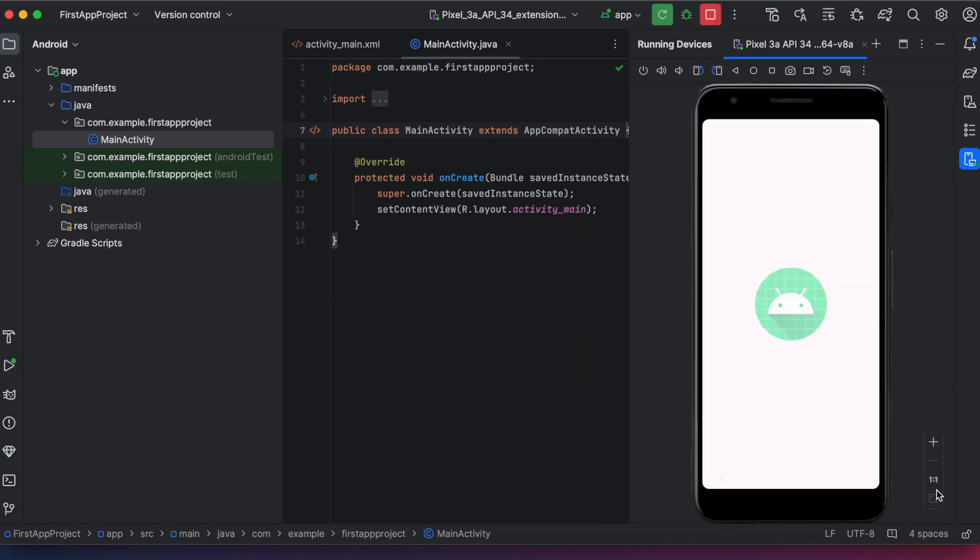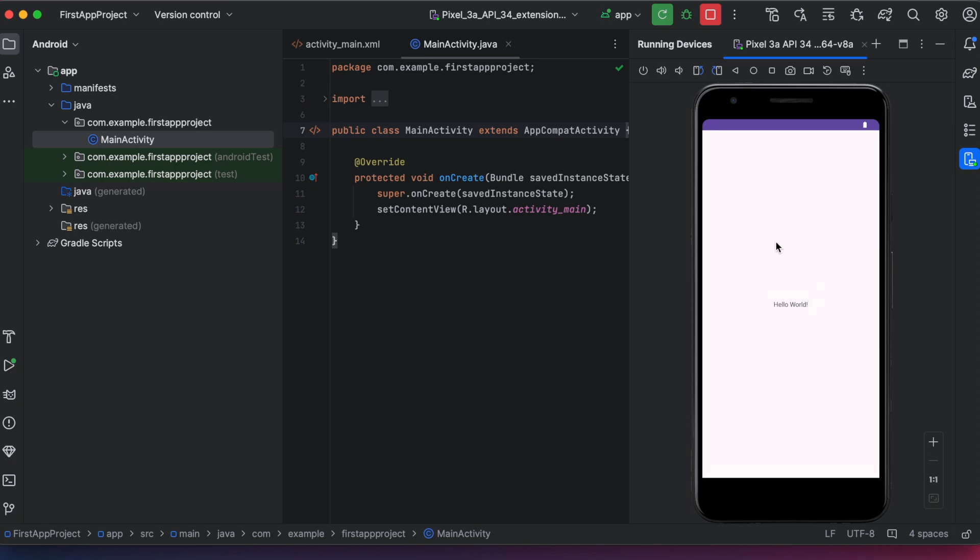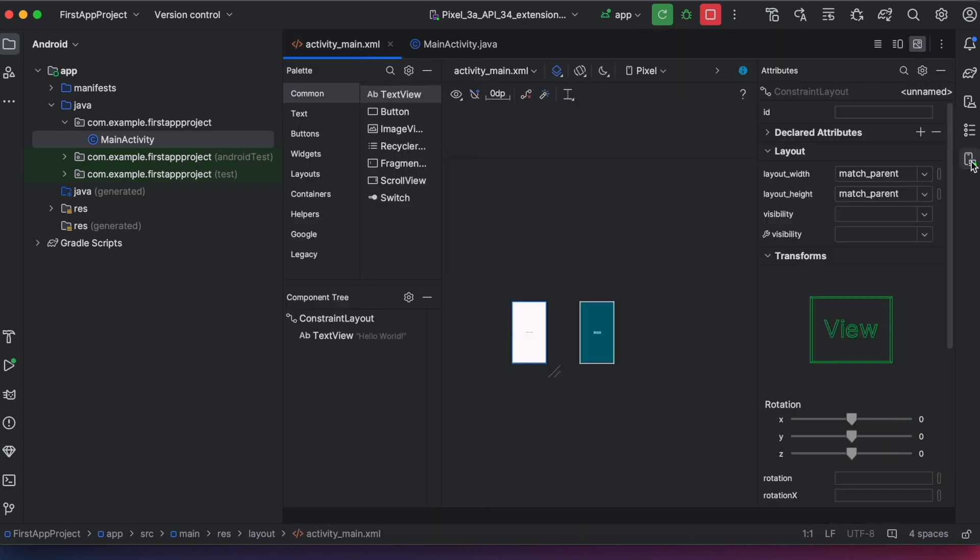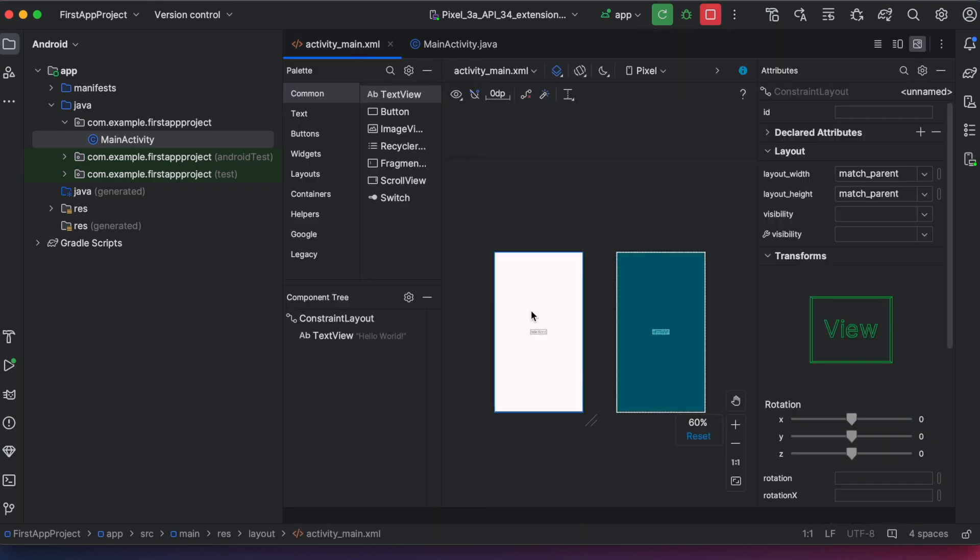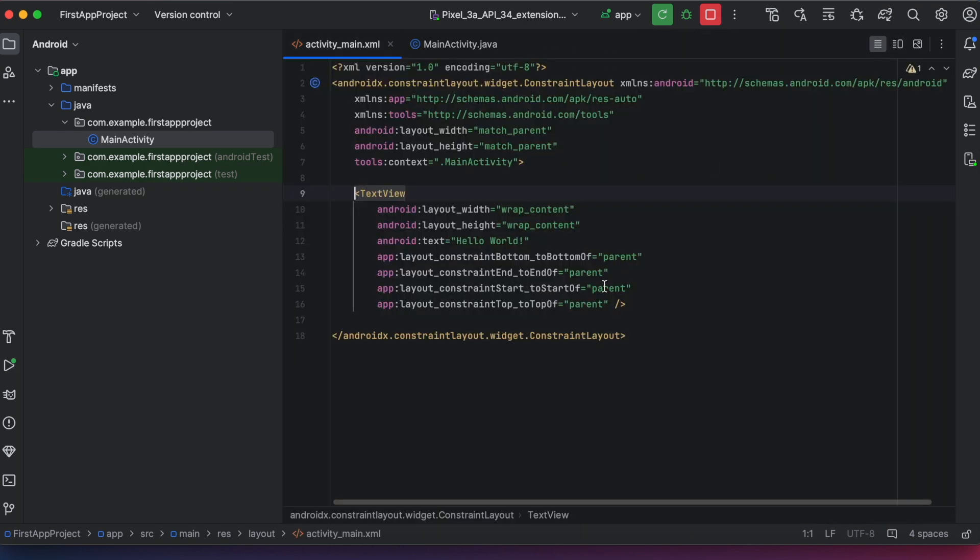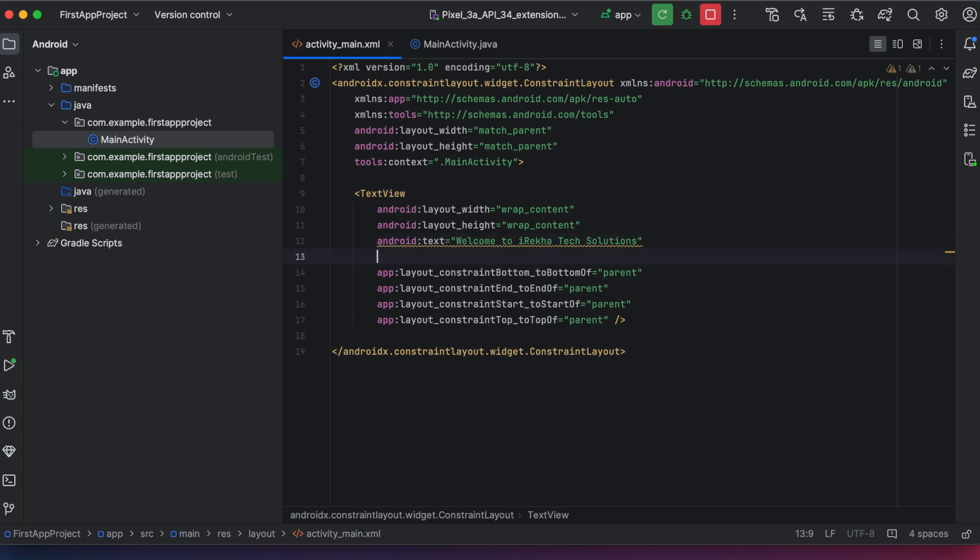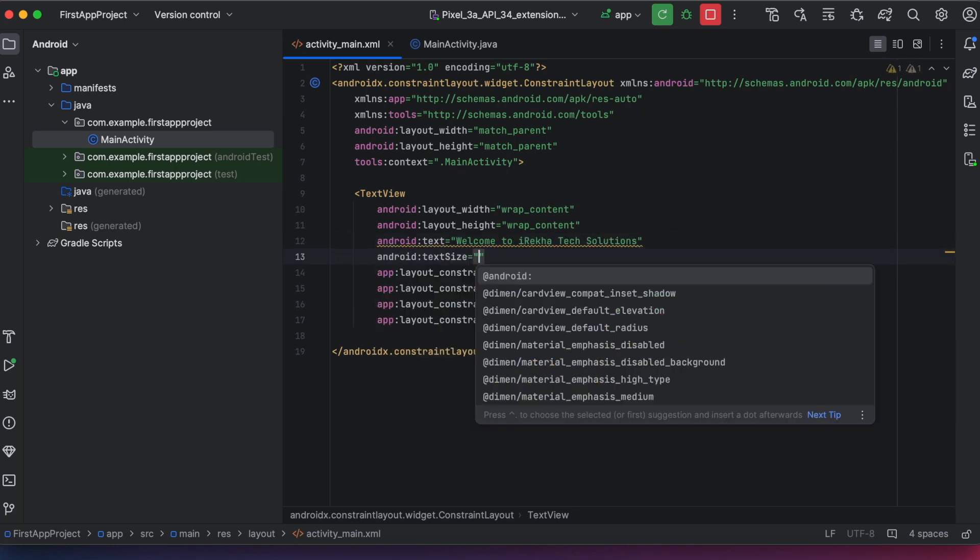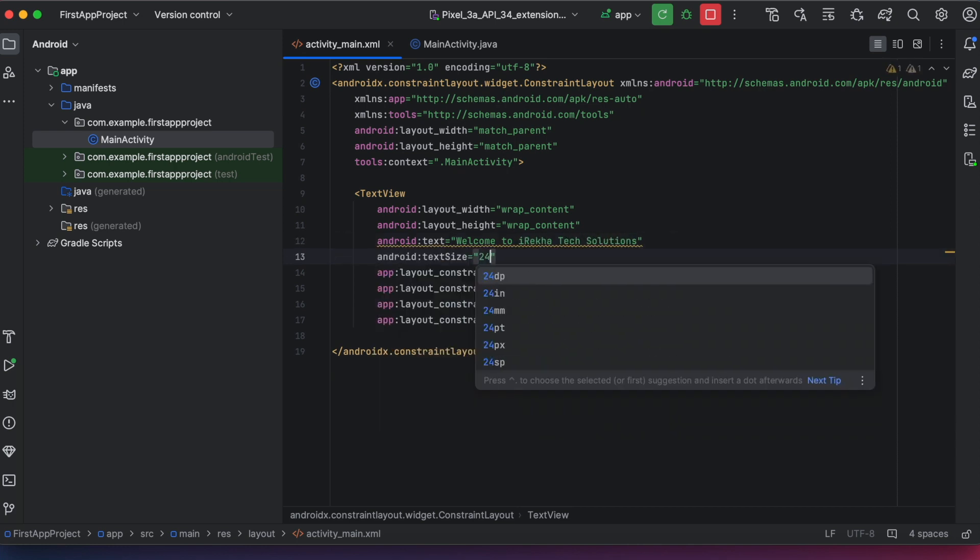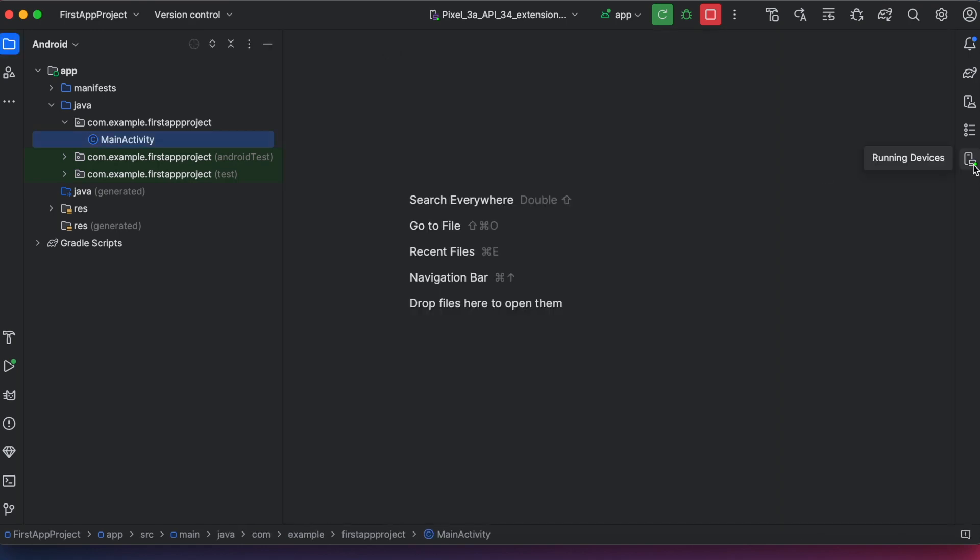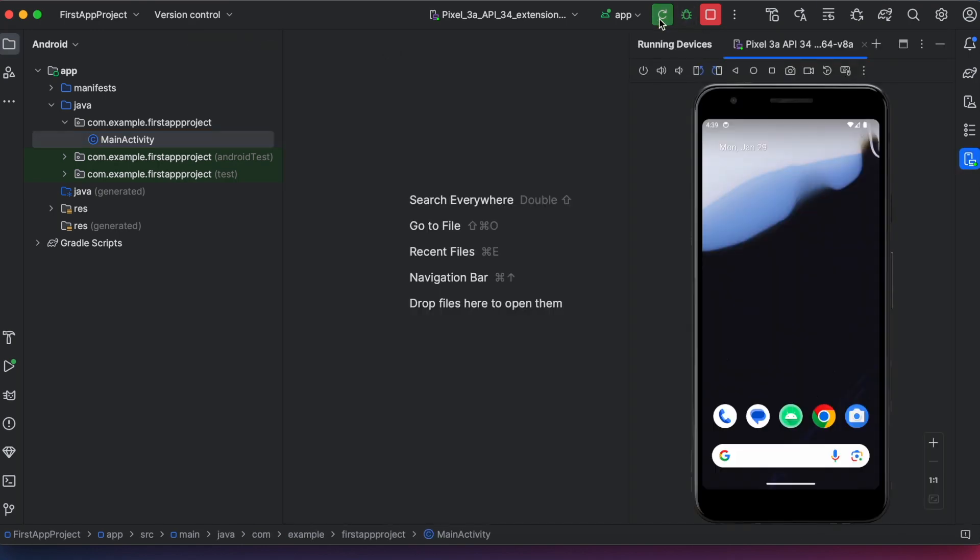Yes, installed successfully. This is the hello world project created on selecting the empty views activity template. Now you can start updating your code based on your app requirements. Hope this video helped you to install the Android Studio on your MacBook and also to create your first Android project without any difficulties.